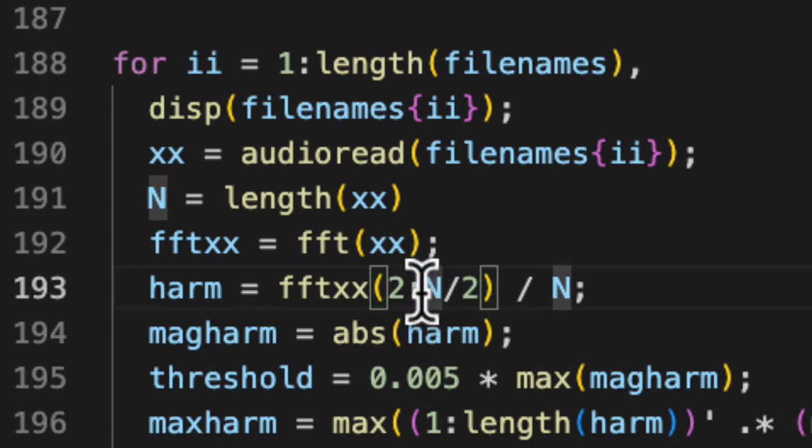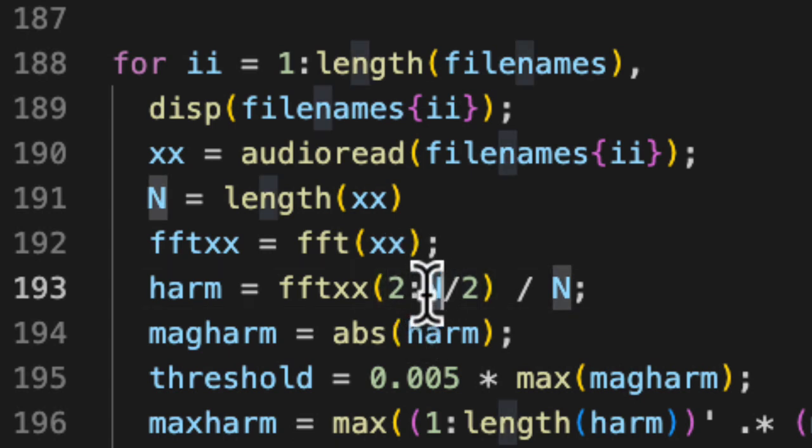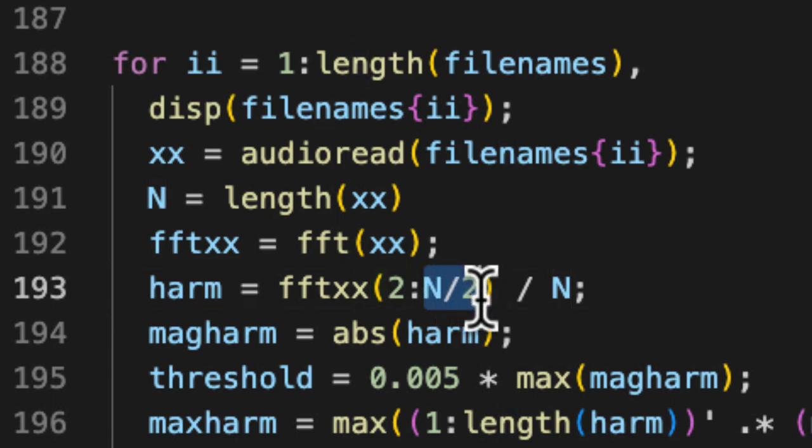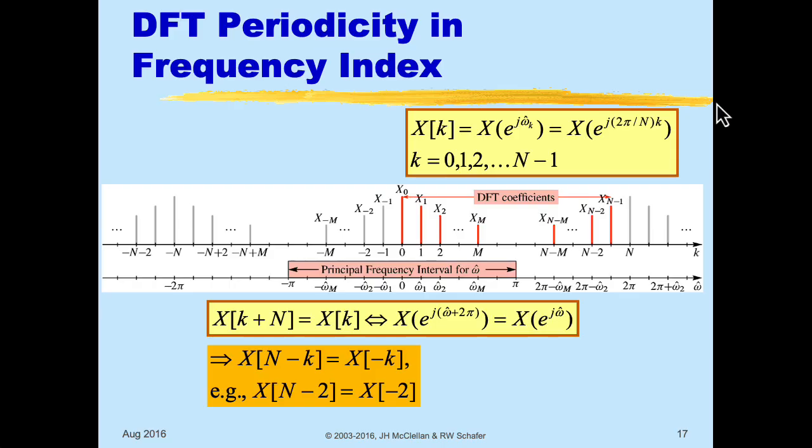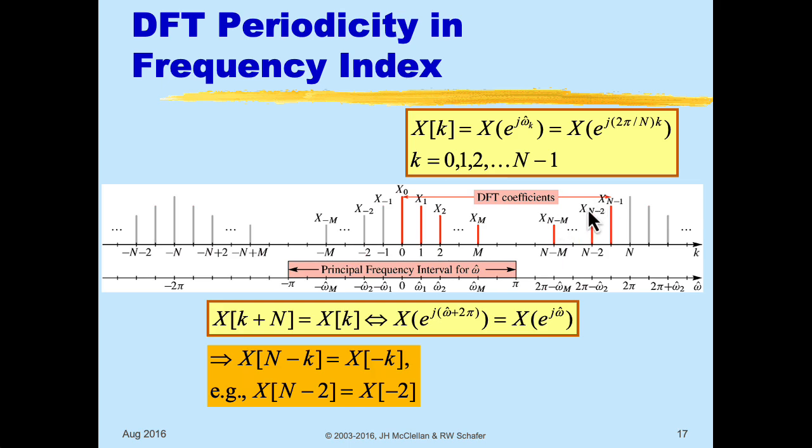Now, notice for my endpoint, I don't go all the way up to N. I go up to N divided by 2. Because my waveform is real valued in this case, the spectrum has conjugate symmetry. So all of the values of the DFT that are higher than that N over 2 are redundant.